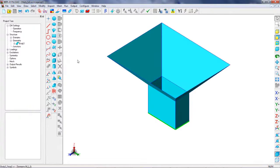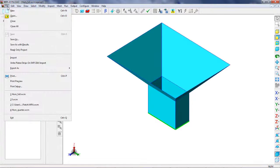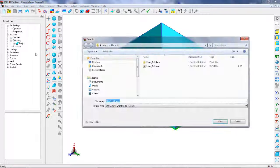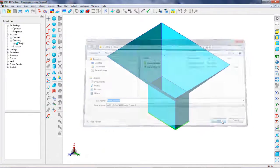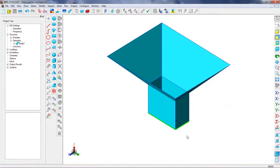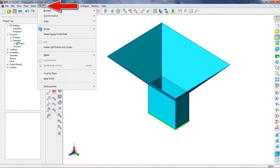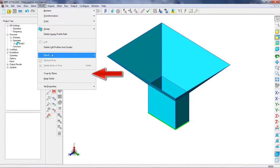We will use the previous model and save it under the name Horn Quarter. Make sure that option Keep solids is unchecked.